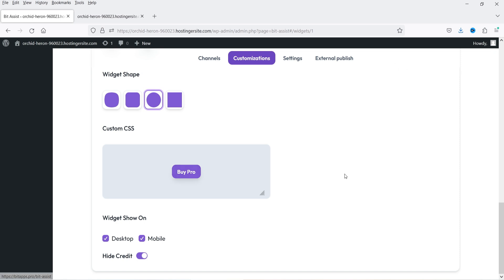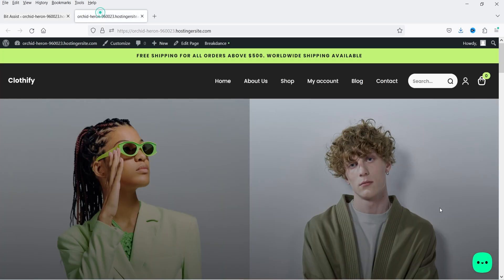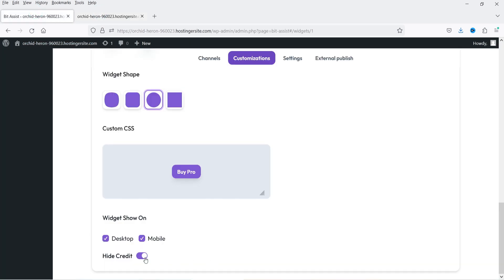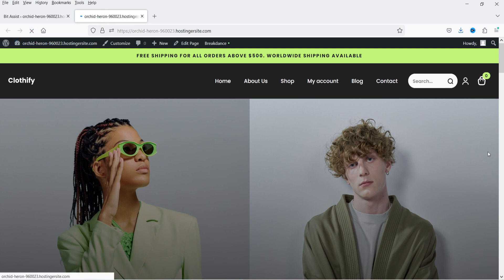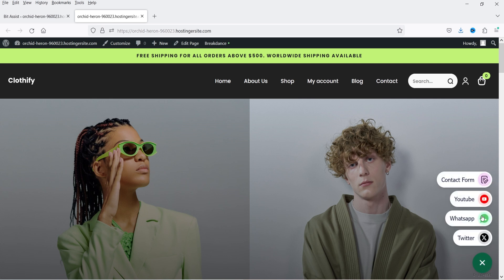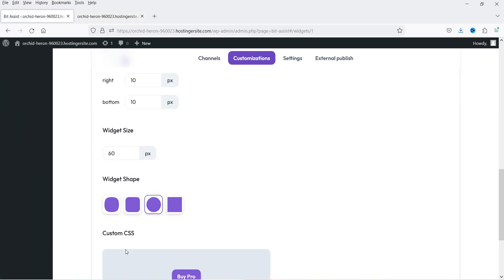If you want to add custom CSS you can add it, however you will need the pro version for that. There's a Hide Credit option — if you disable it, it will show the credit for the application. Whenever you make changes they apply automatically; there is no save button. Let's refresh — the icon is changed and the color of the icon is changed as well. If I click on it you will see all the channels are listed, and at the bottom you will see the credit for this plugin.